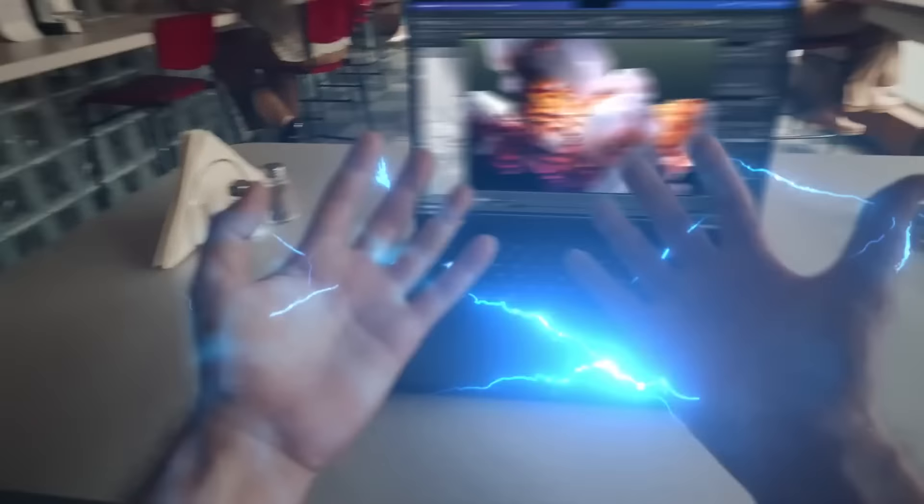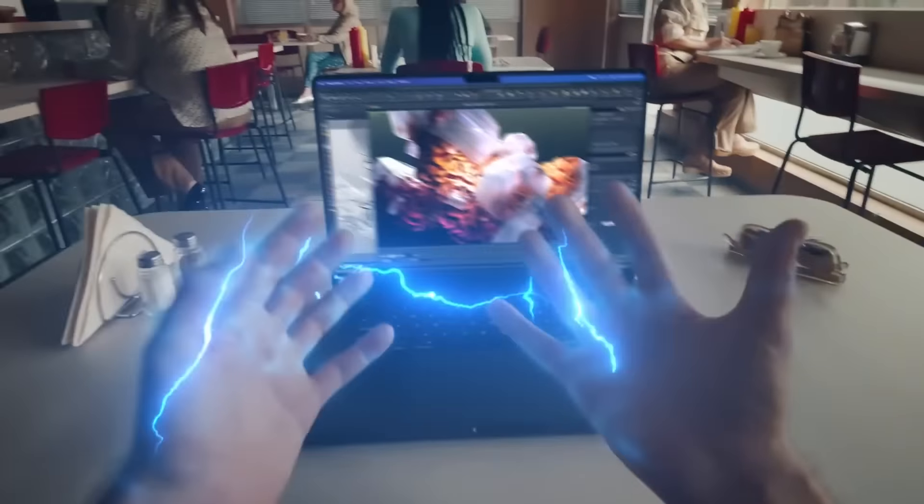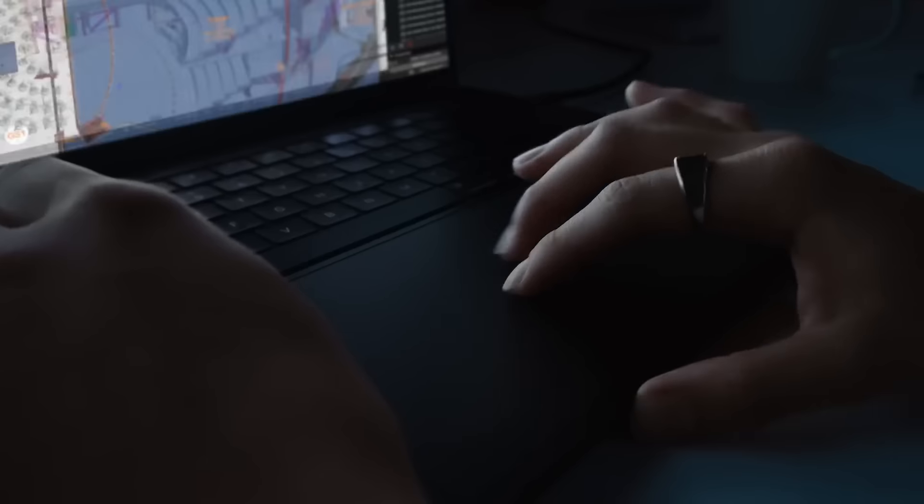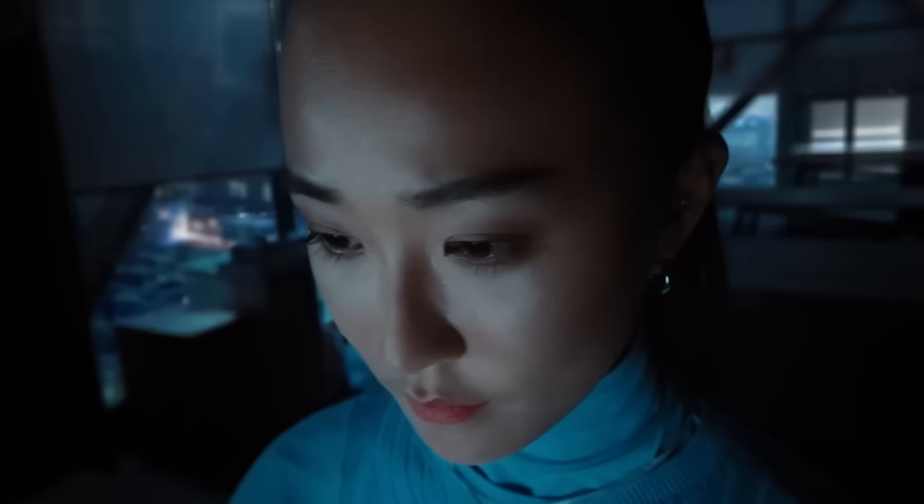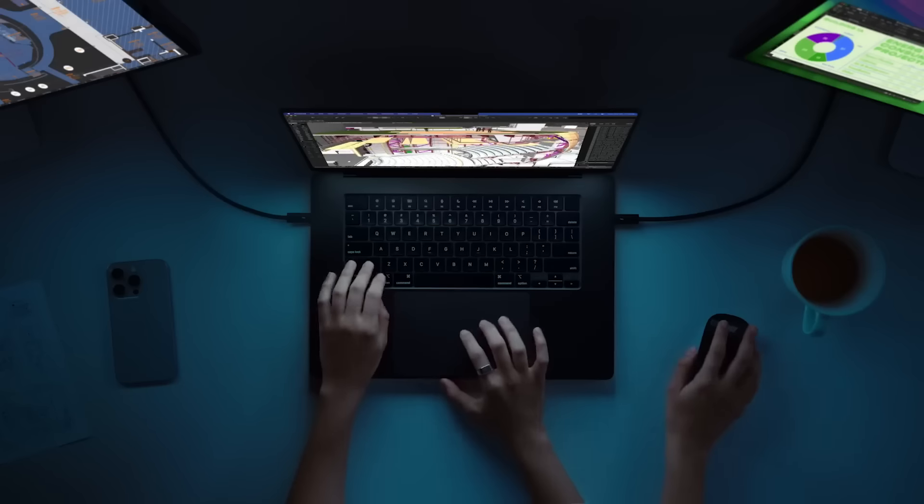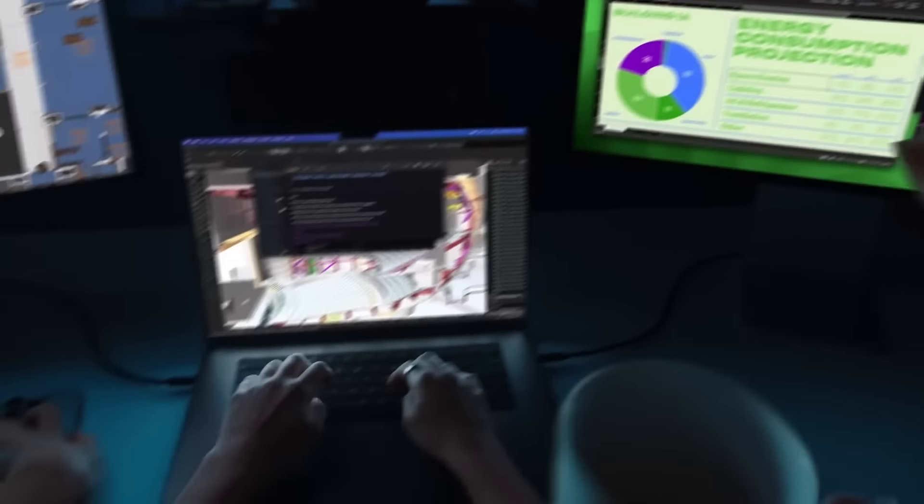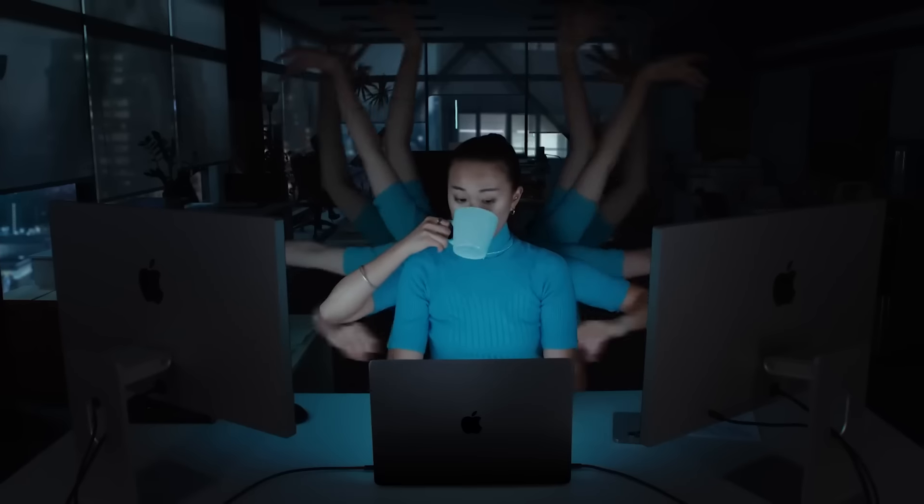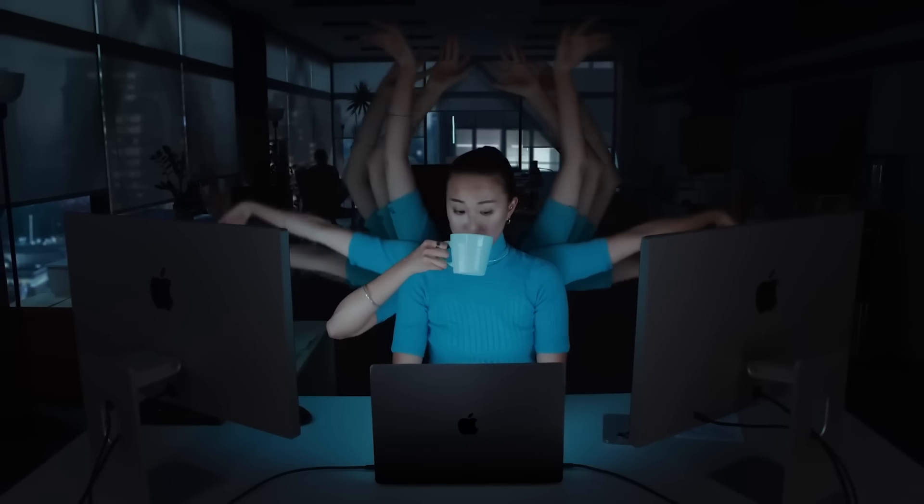which is ideal for UI/UX designers and front-end developers. Its impressive battery life, coupled with the comfortable Magic Keyboard, makes it suitable for extended coding sessions.